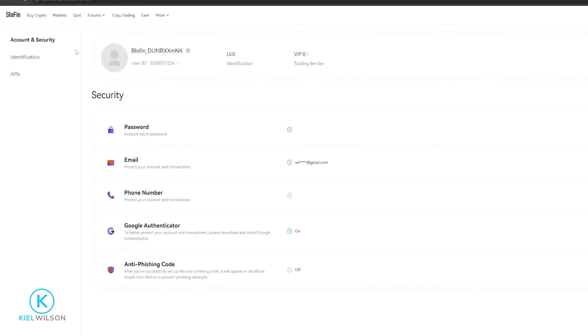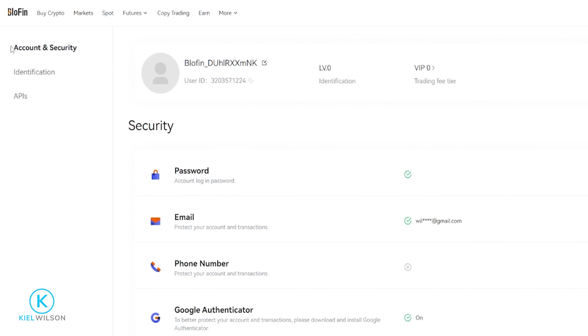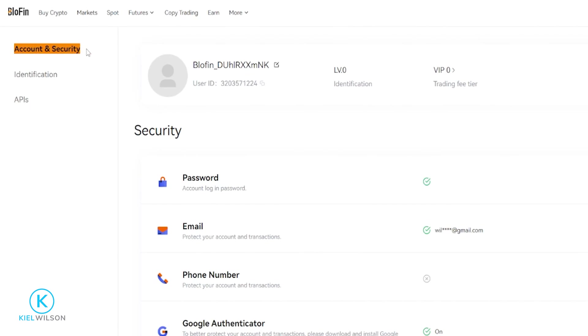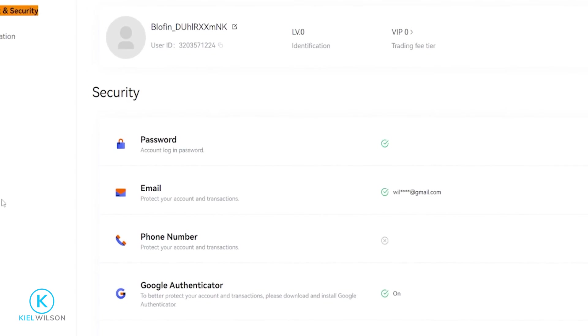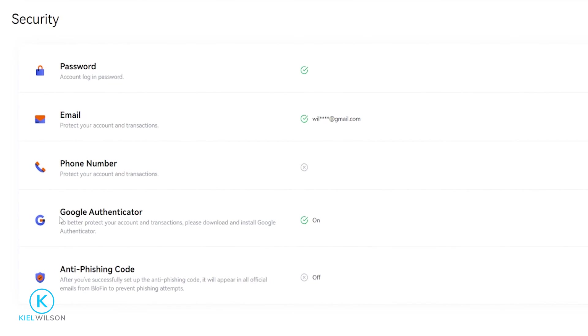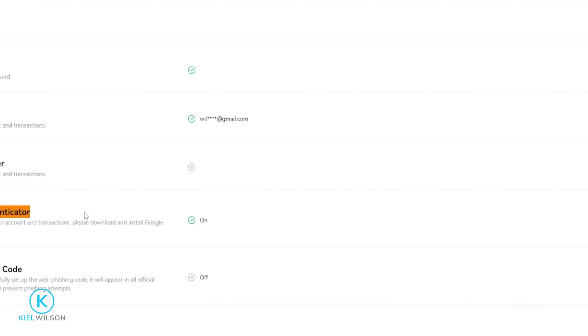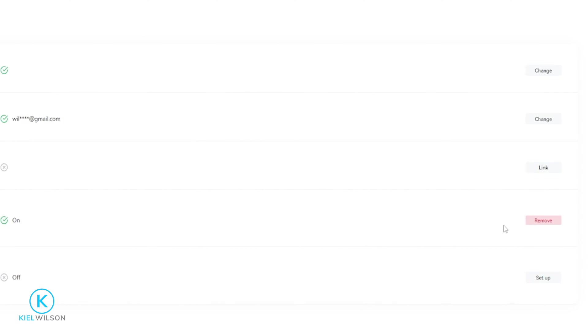Then over here on the left-hand side, make sure you're set to Account and Security. You'll find Google Authenticator right down here. You can come over here on the right-hand side and click on the Link button to begin the process of binding Blowfin to Google Authenticator.